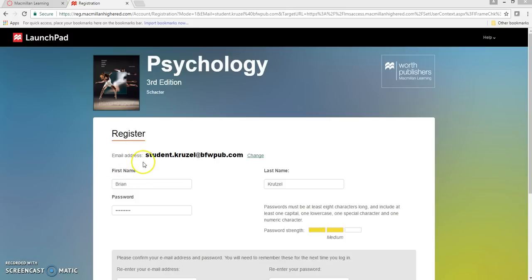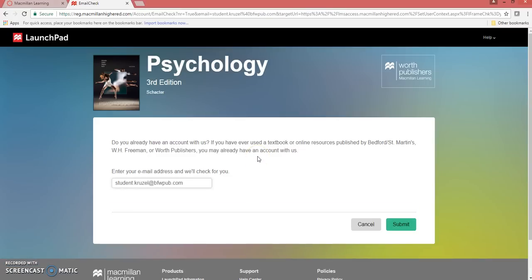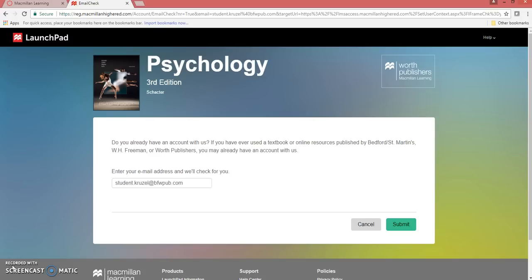If you already have a LaunchPad account, and it's different than the email at the top of the registration screen, hit the Change button. This is important for LaunchPad grades to report to Canvas. Only one LaunchPad account can be connected to Canvas at a time. If you create a second LaunchPad account, only a portion of your LaunchPad grades will report to the Canvas gradebook.